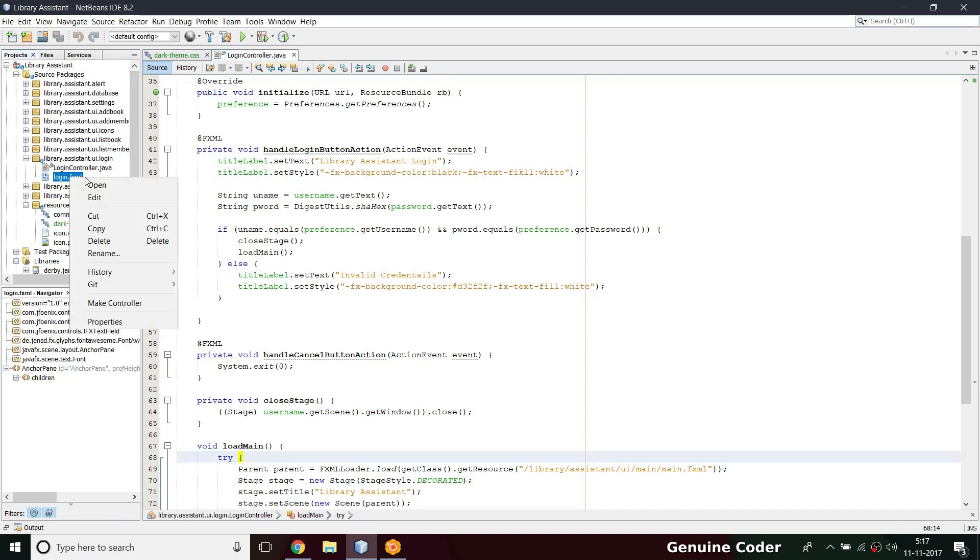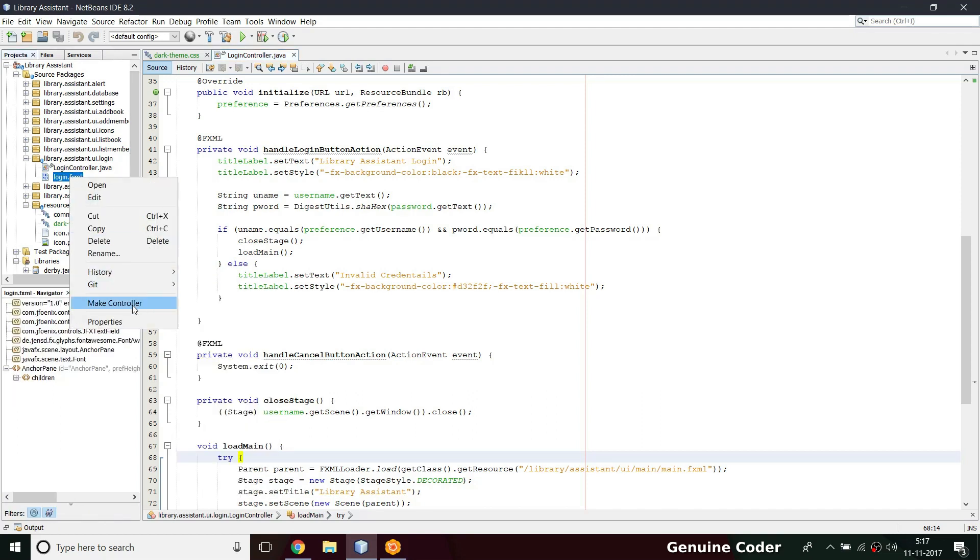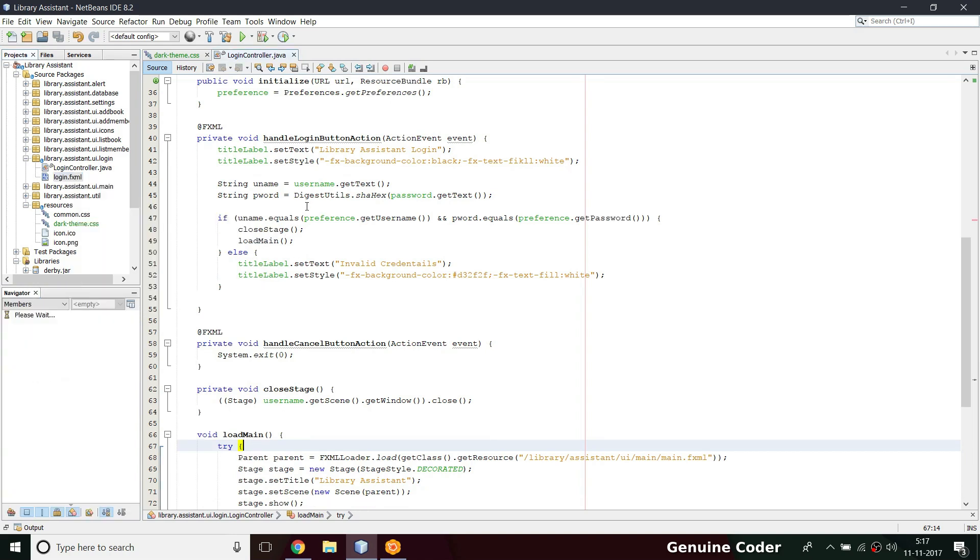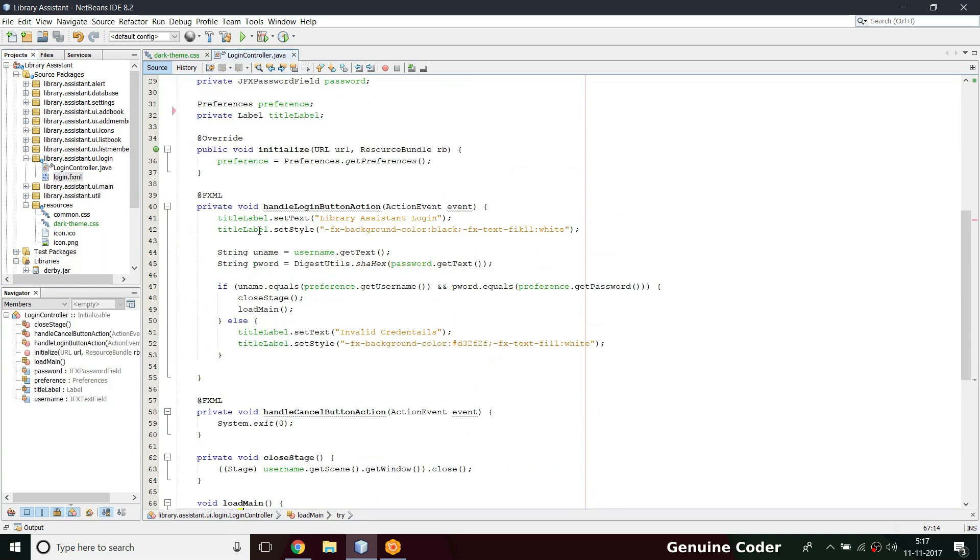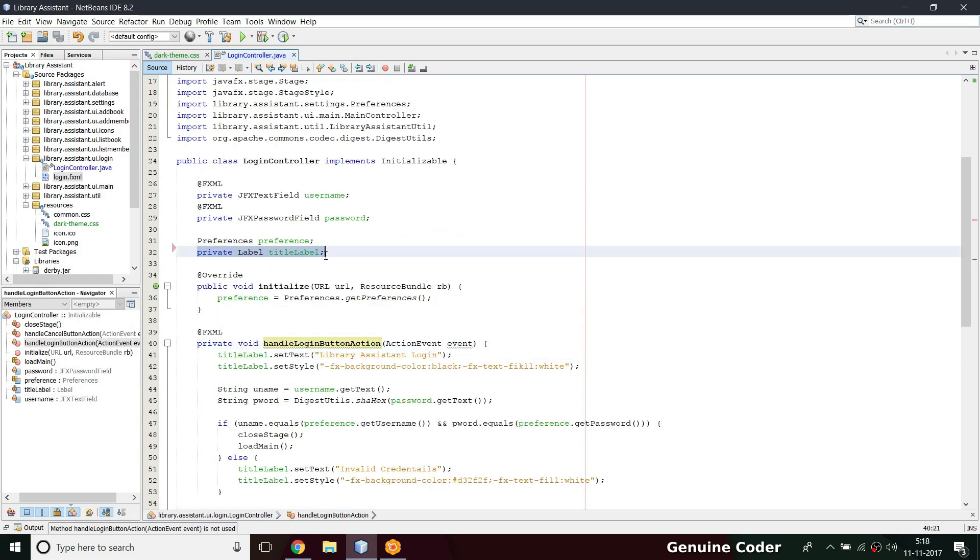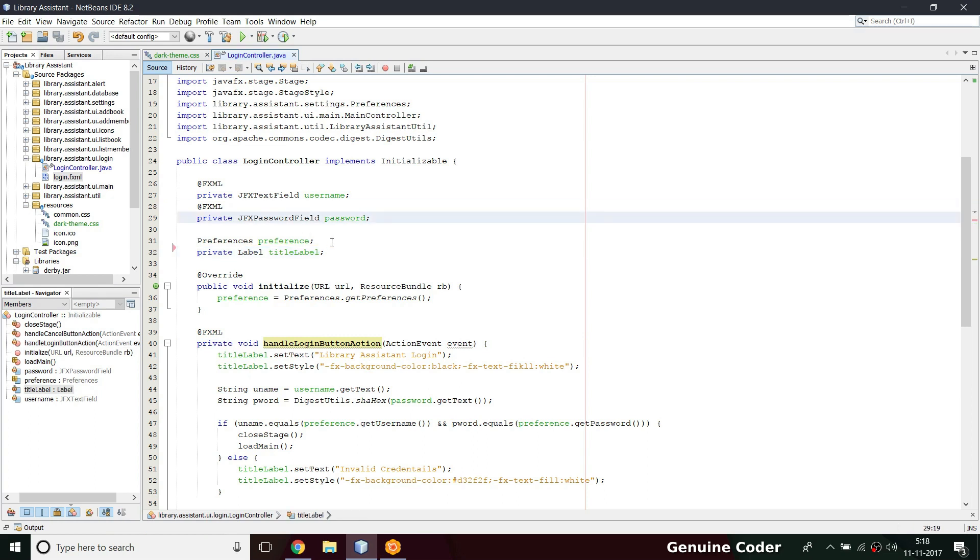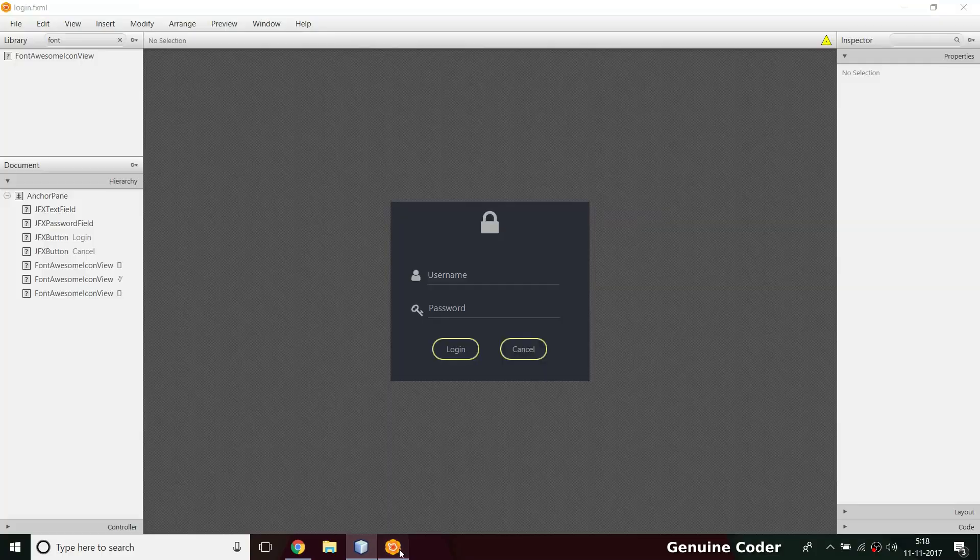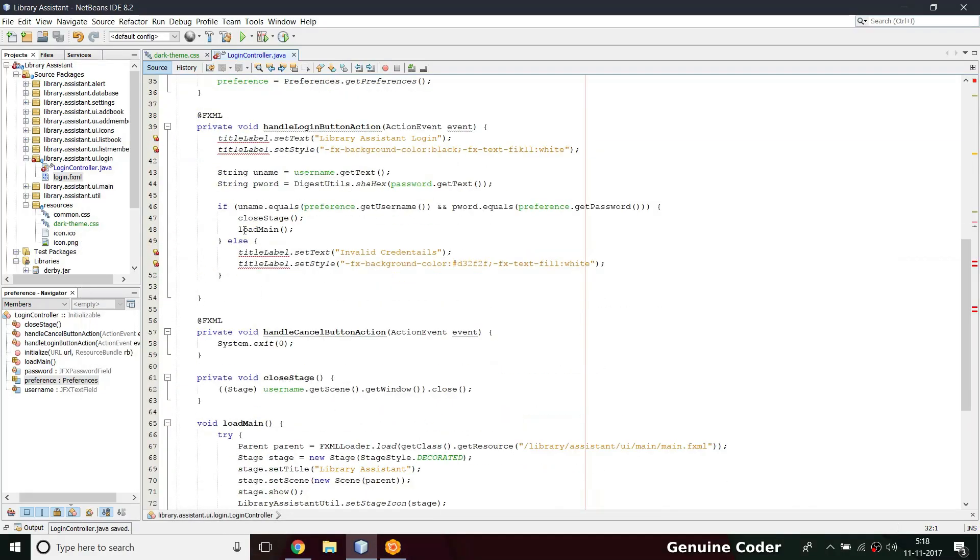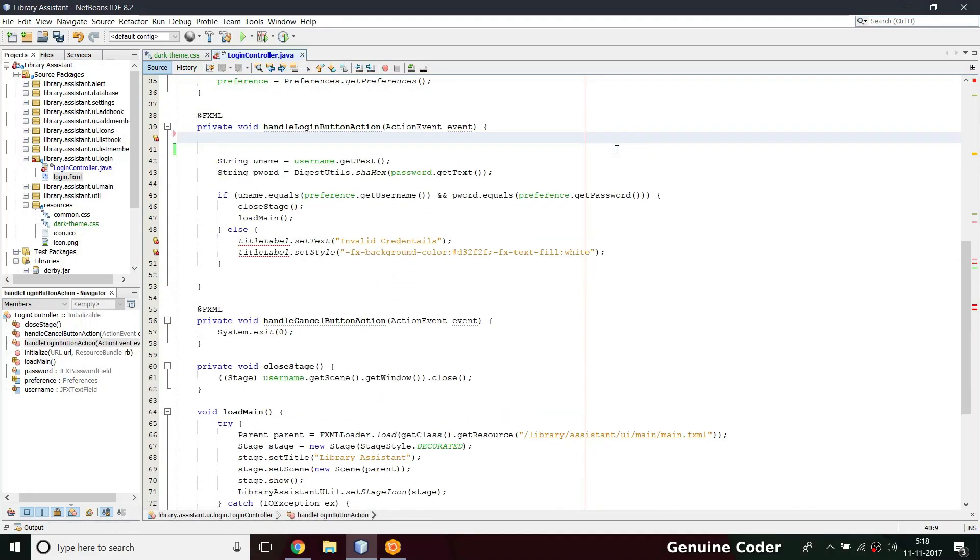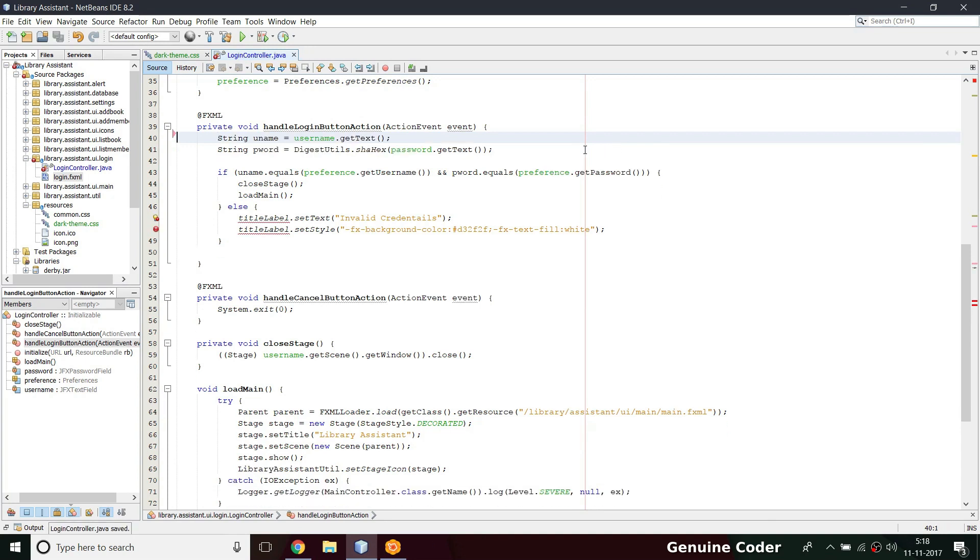Coming back to the project, we have login.fxml. We removed something from the UI, so we have this title label which is no longer available. Private label title level is no longer an FXML element, so we have to definitely remove it. We don't have this title label, we don't have this title style.